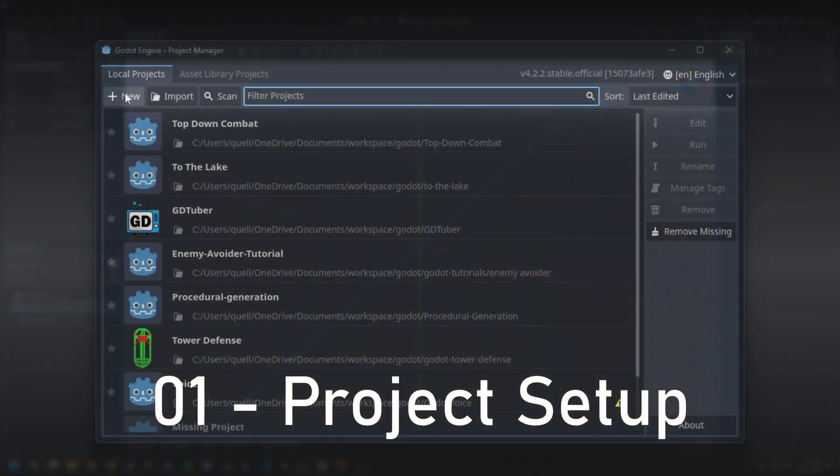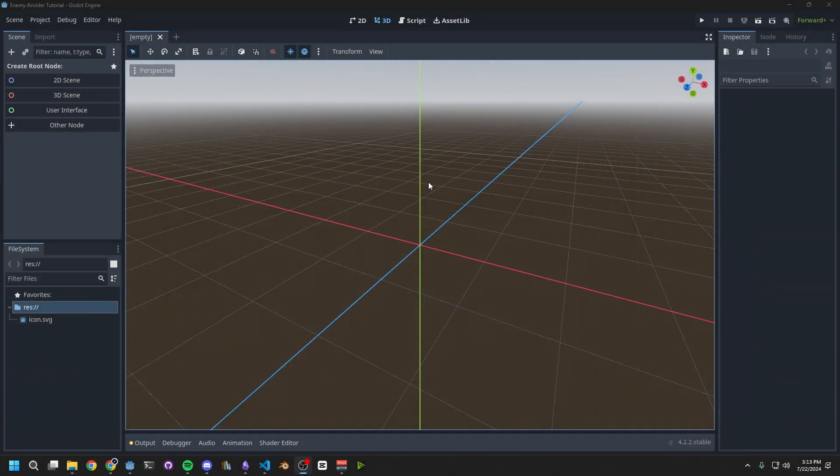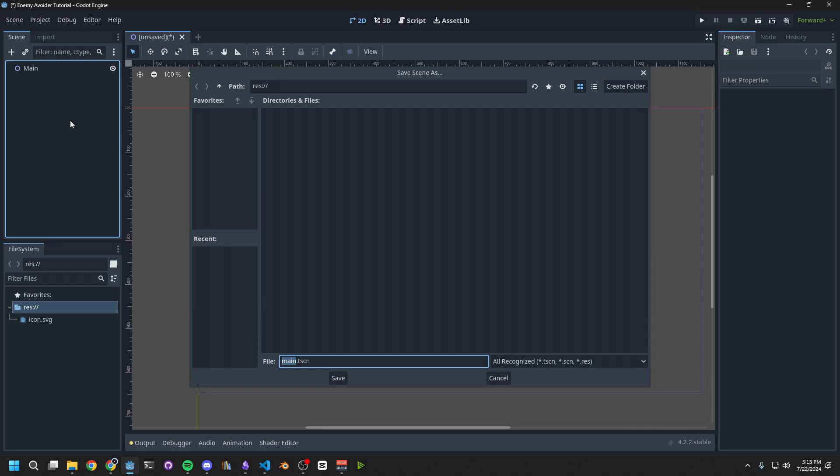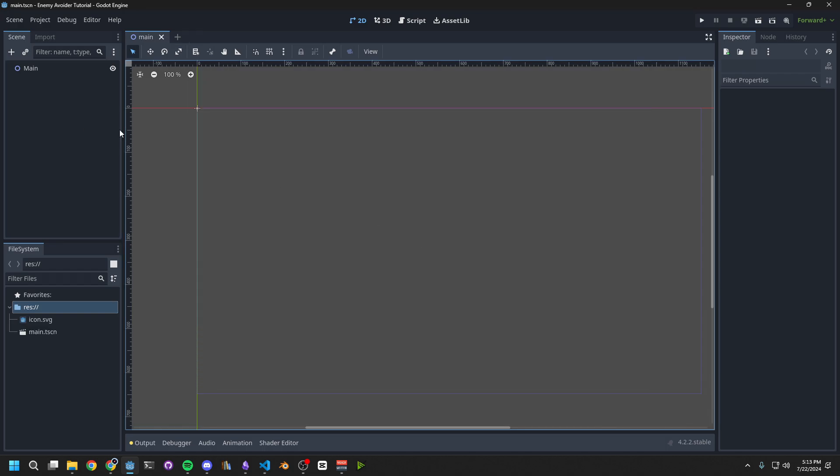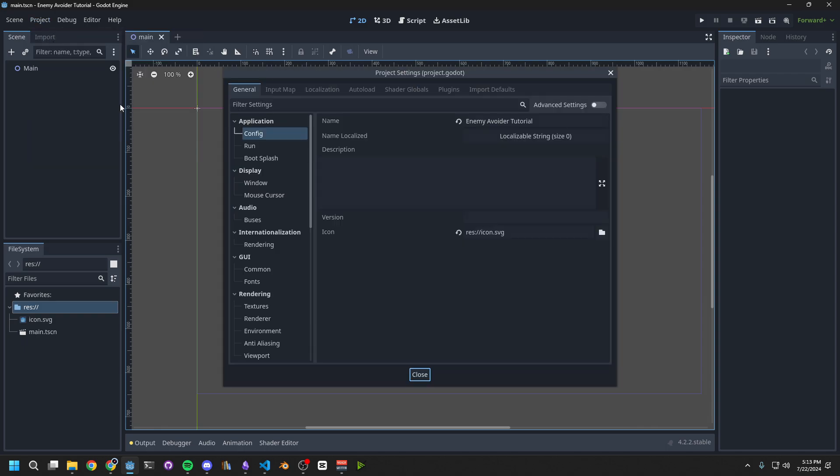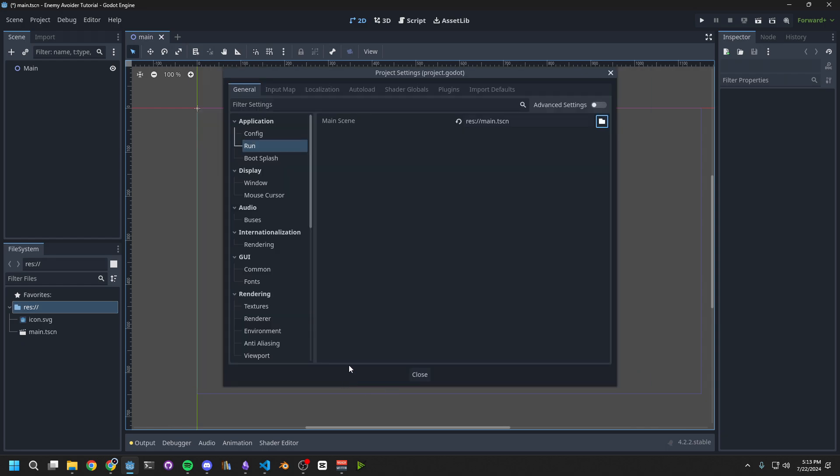Start by creating a new Godot project. Create a 2D scene. Rename the node 2D to Main. Press Ctrl-S to save the scene, and call it Main.tscene. Go up to Project on the top, then Project Settings. Then look for Run, and change the Main scene to this scene we just saved.